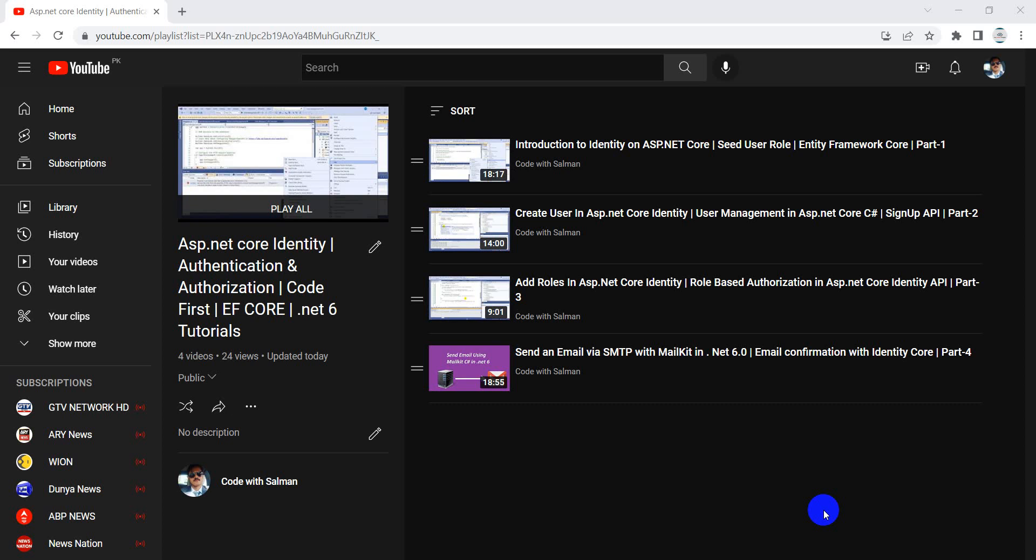Bismillahirrahmanirrahim, assalamu alaikum. Welcome back to my YouTube channel and this is part 5 of this video series. In the last part we had done the implementation of sending the email using MailKit library in .NET.